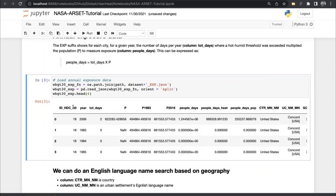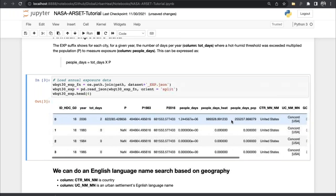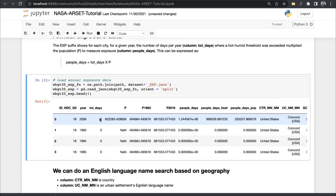Here you have a unique identifier that maps back to the Global Human Settlement Urban Center Database, the year, the total days that exceeded wet bulb globe temperature 30, the estimated population, the population in 1983, the population in 2016, the person-days, the person-days heat, person-days pop, and some geographic information. In 2016, there were two hot days for this city. The population was approximately 600,000 people.